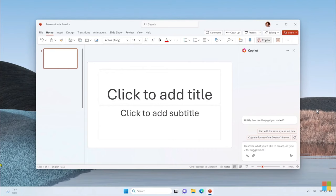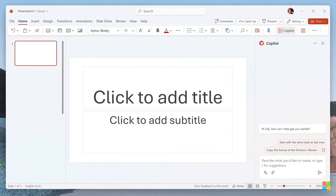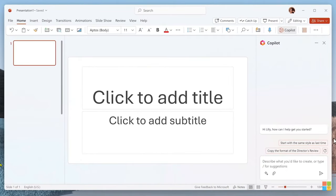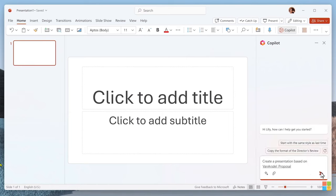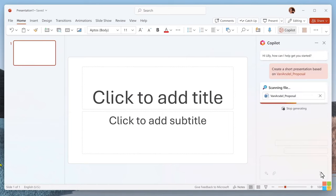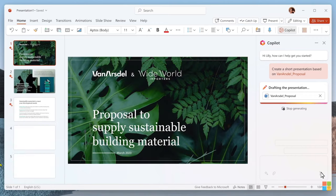Now, remember, you're not going to send this off to a customer without a thorough review. But Copilot still saved you tons of time in the process. It's time to get ready for your customer pitch meeting. Now, everyone has had a moment when they wish they could turn their proposal into a customer-ready presentation without having to start from scratch. Well, guess what? Now you can. Copilot can turn your Word document into a PowerPoint presentation.